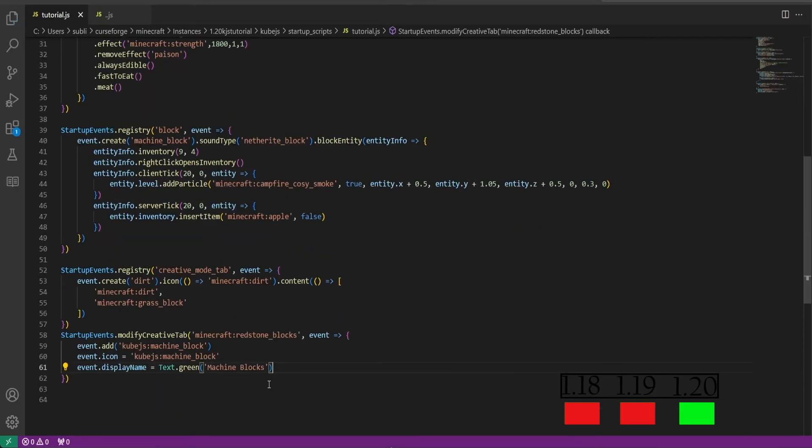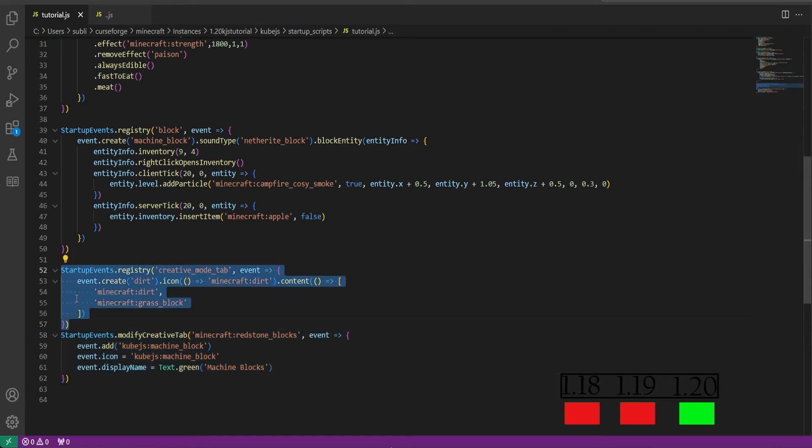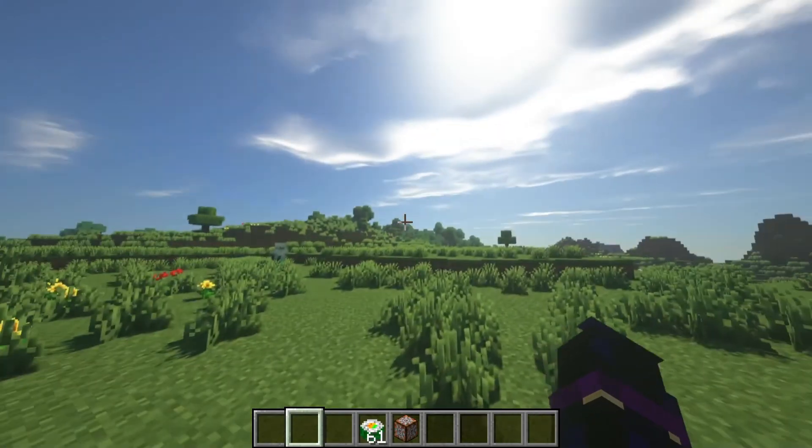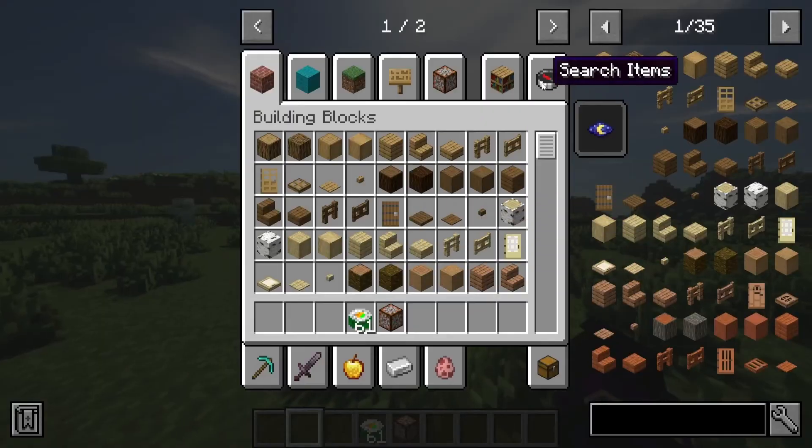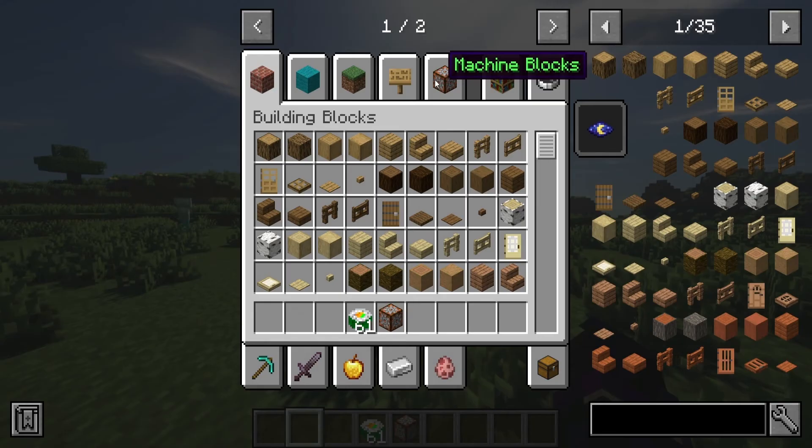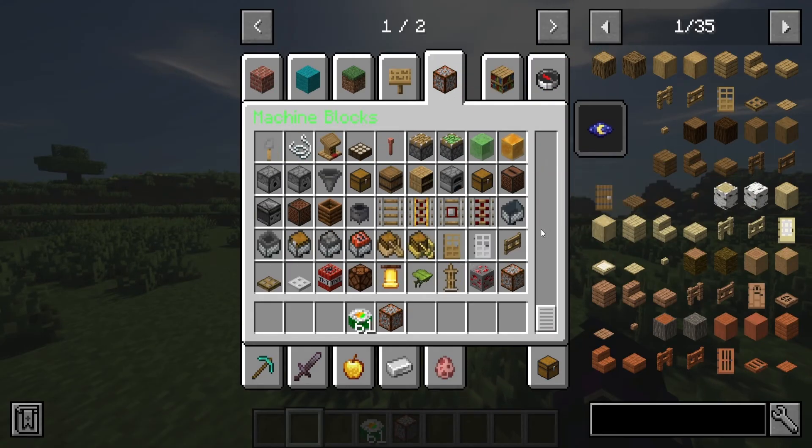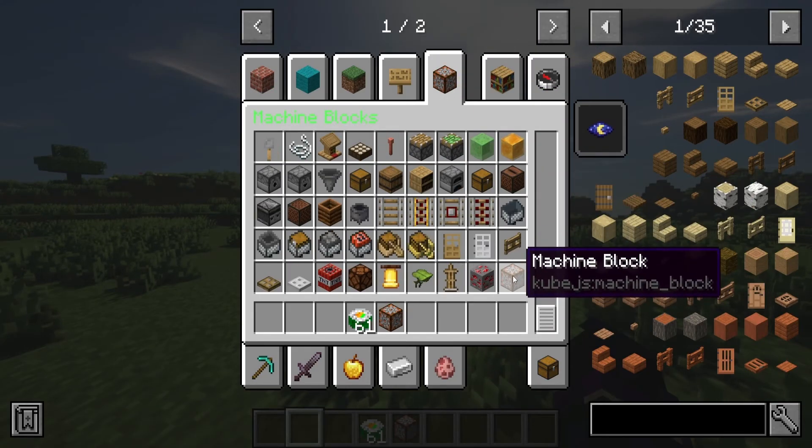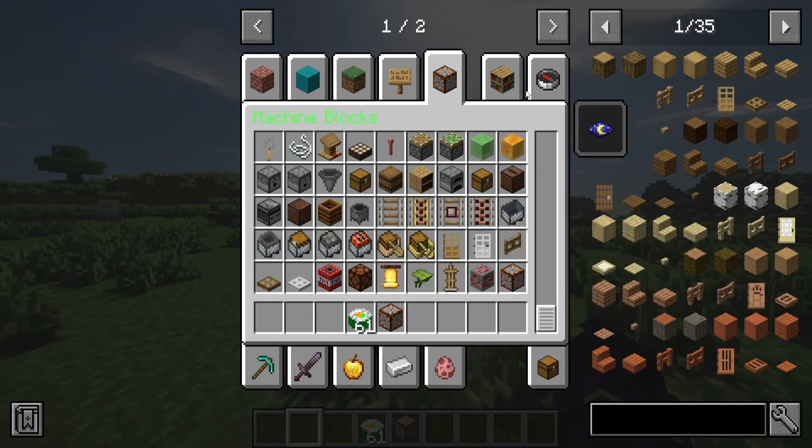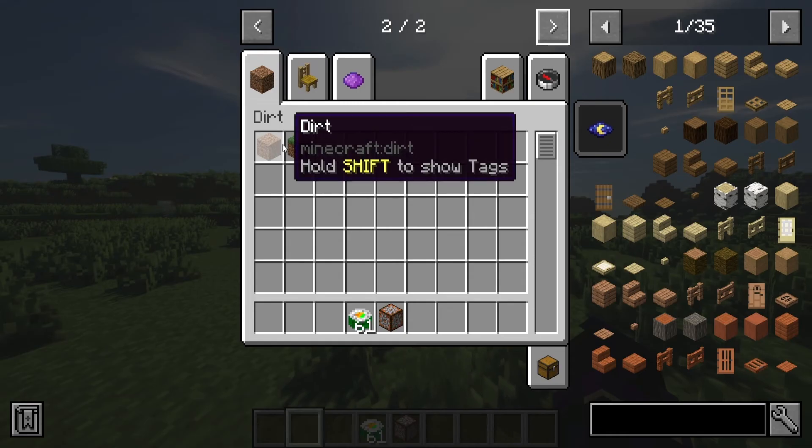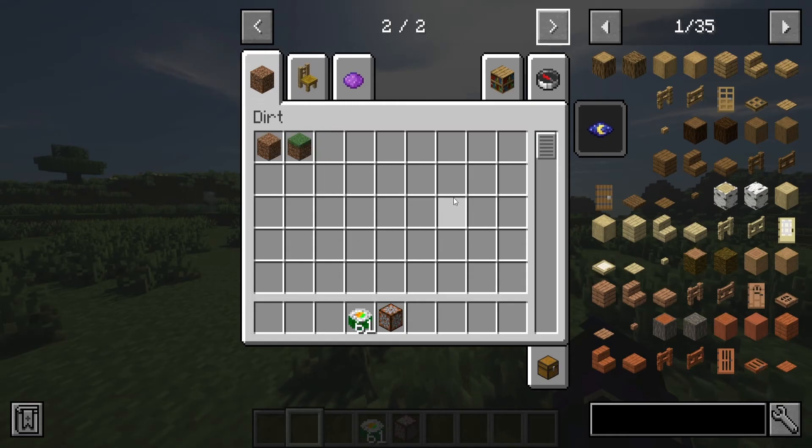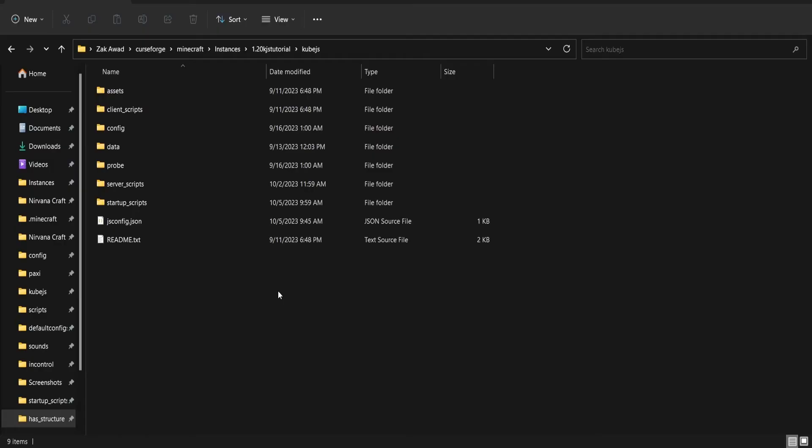We'll save that and if we go into game, we should see our edited creative mode tab as well as our custom tab. And now if we go back into game and we go into our creative menu, we should see the icon being our machine block as well as the name renamed to machine blocks. And if we scroll down we can see our machine block added to the creative tab. And if we go over to the second page, we can see our custom dirt tab which has dirt and grass block in here.